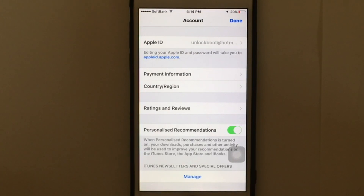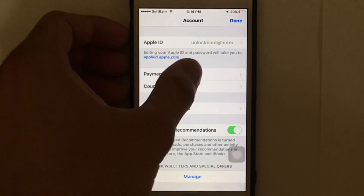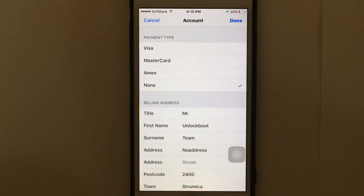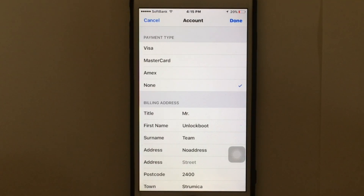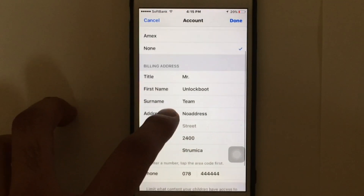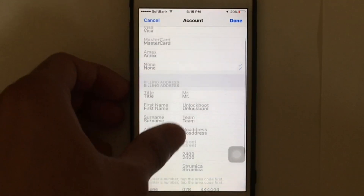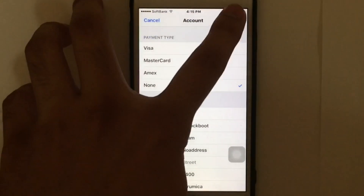Then you're going to see the Payment Information option. Tap on Payment Information. You're going to see the payment type. If you don't have a credit card, you might see the option called 'None.' I have already selected the None option. But if you cannot see this option, you need to enter a credit card. After selecting, put in all the billing information here, then tap Done.